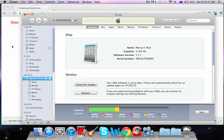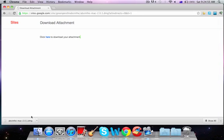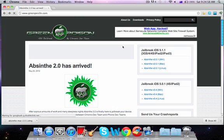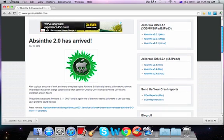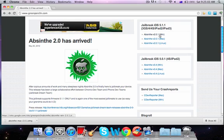The jailbreak was just released yesterday, and I hopped online. The links will be in the description to where you're going to download it. You're going to need to download a file from greenpoison.com, and it supports Windows, Mac, and Linux.